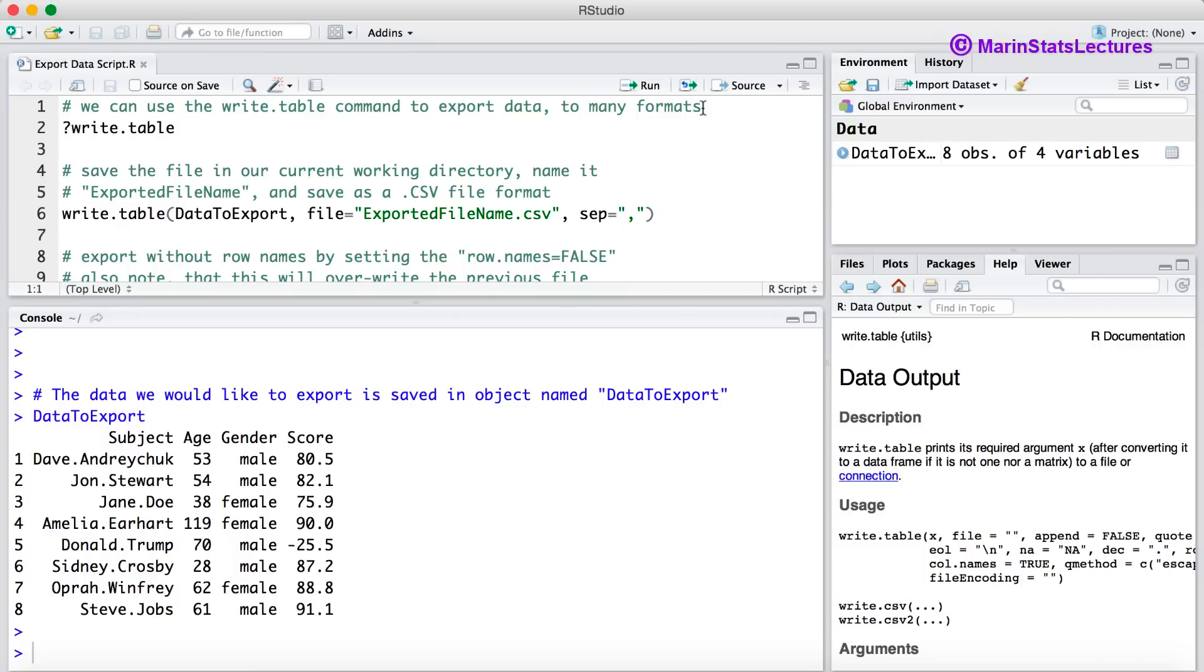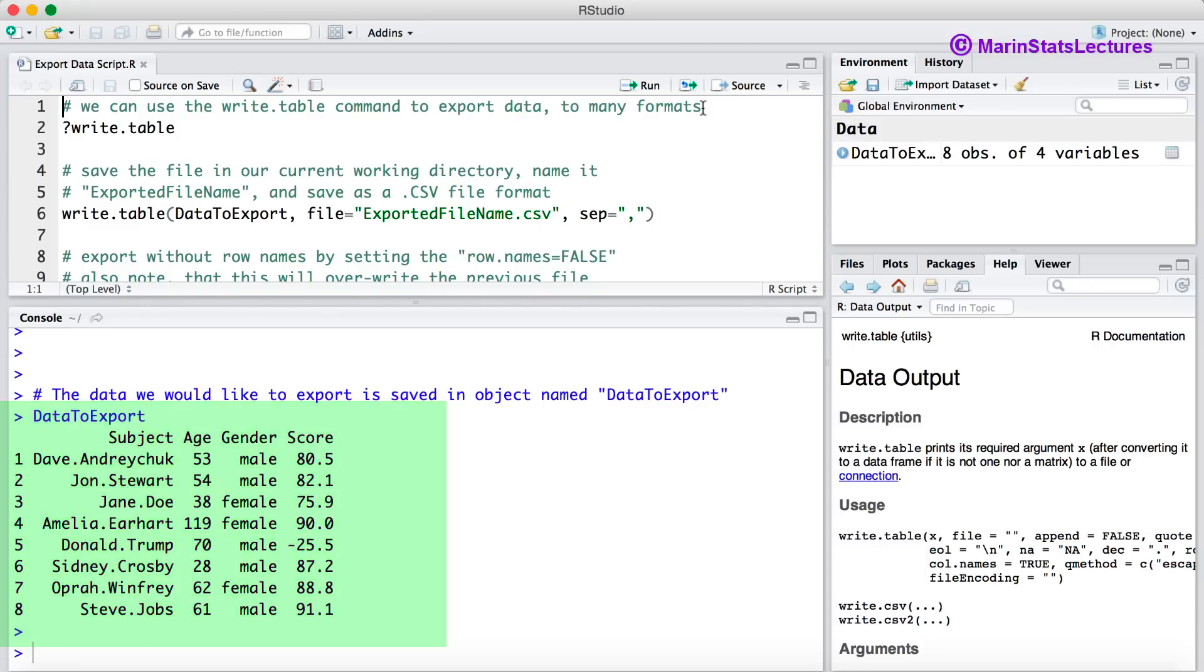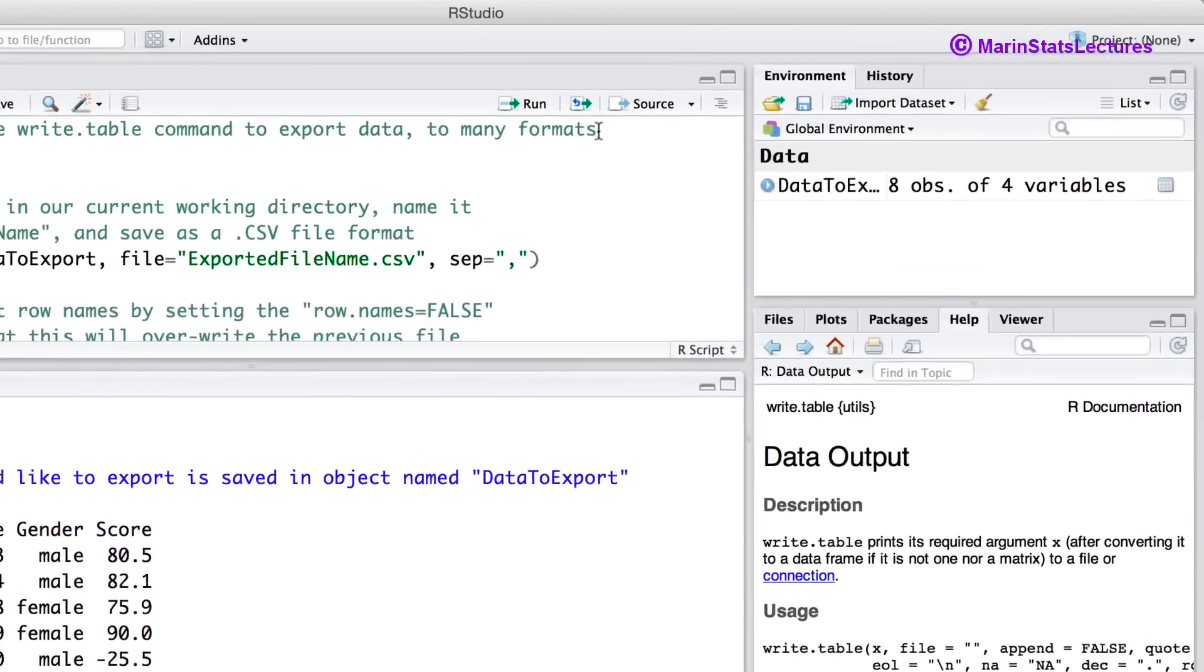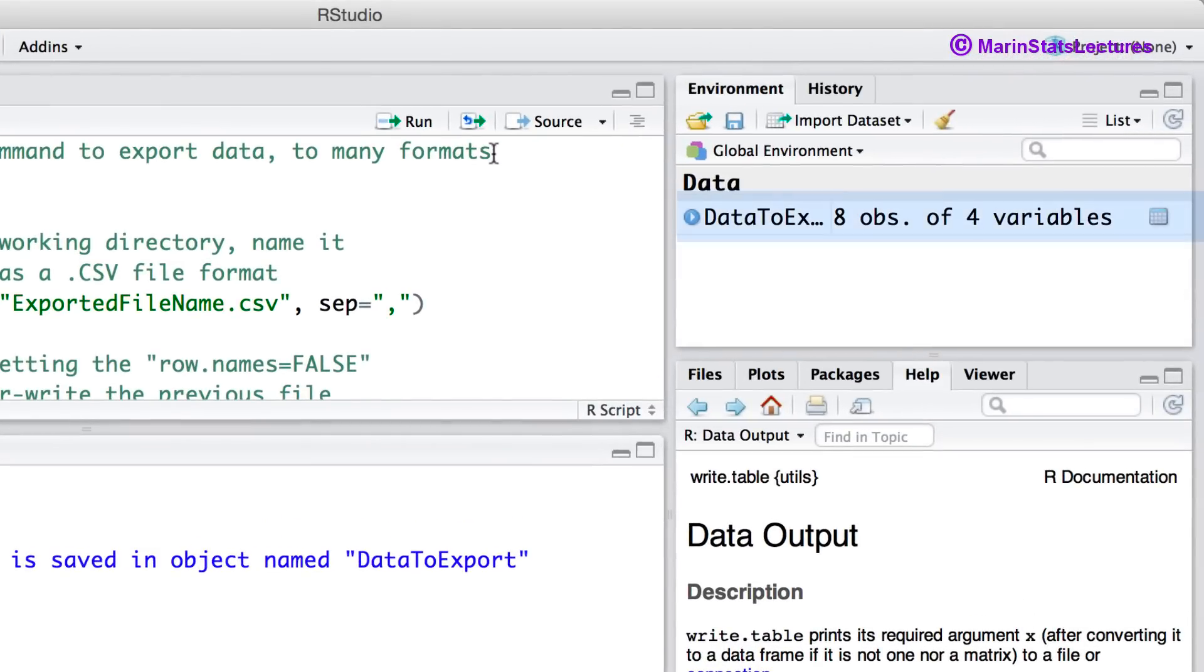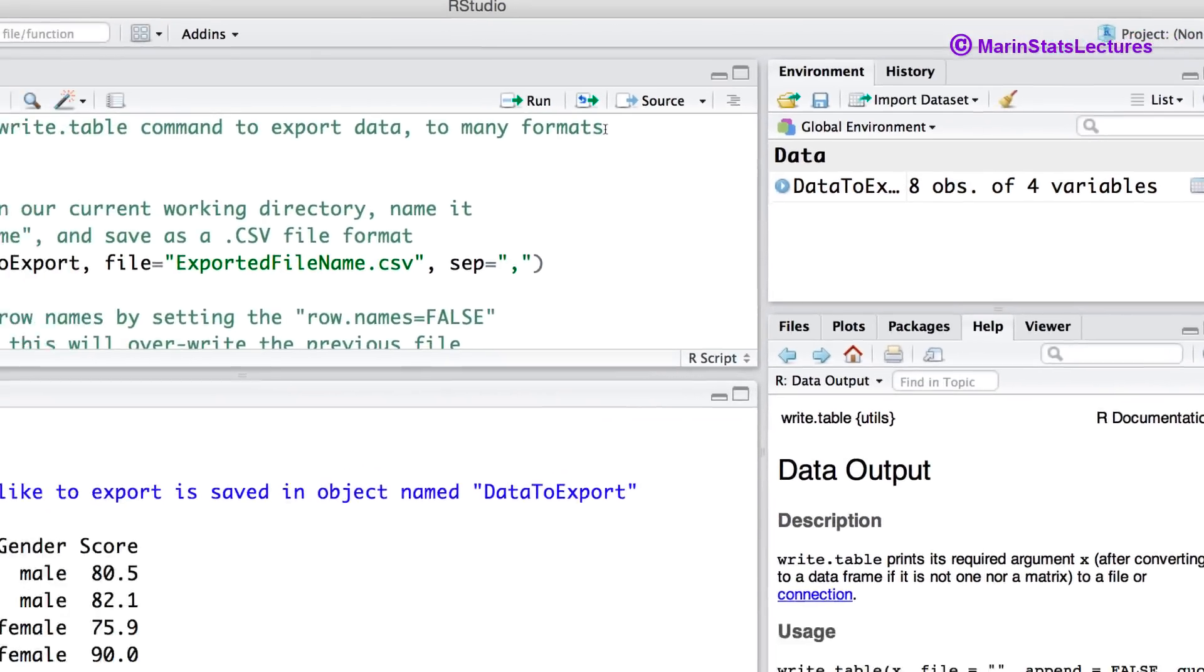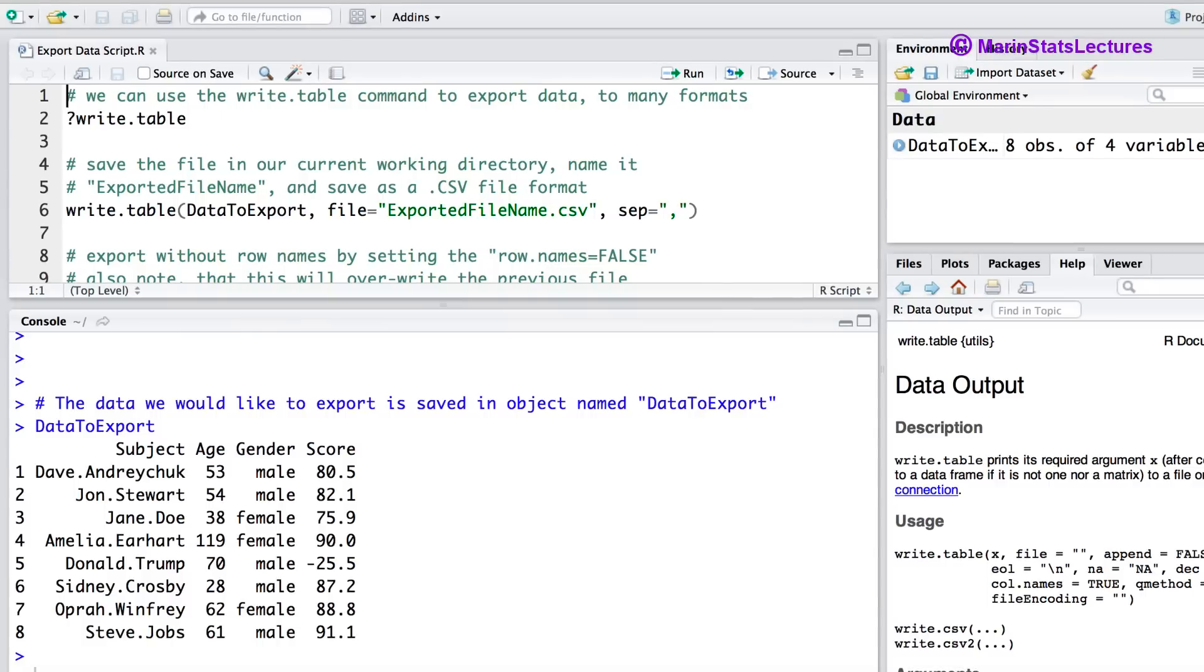As an example we'll export this data here out of R. I've kept it short and simple so that it can be easily viewed. I've also saved it in an object named data2export. You can find links to download a copy of this data as well as the R script used in this video in the video description below.